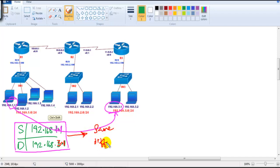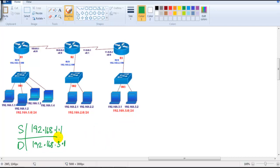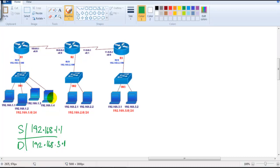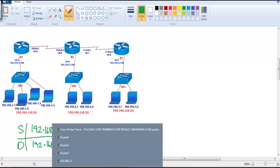They are on different networks because of the subnet mask 255.255.255.0 — there are three different network portions. Whenever a PC realizes that the destination is on a different subnet, it will simply forward the packet to the gateway — but only if you have defined what the gateway is.